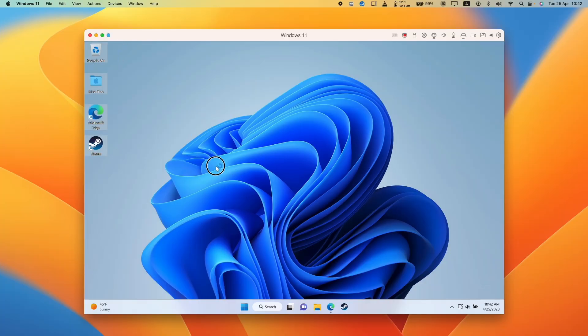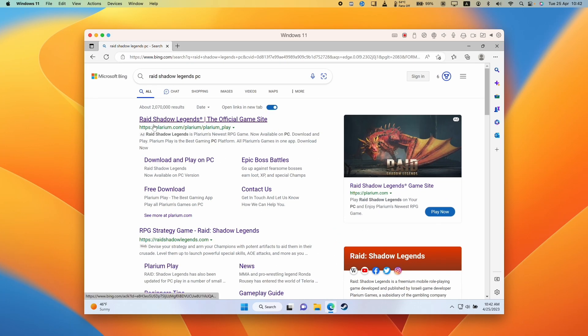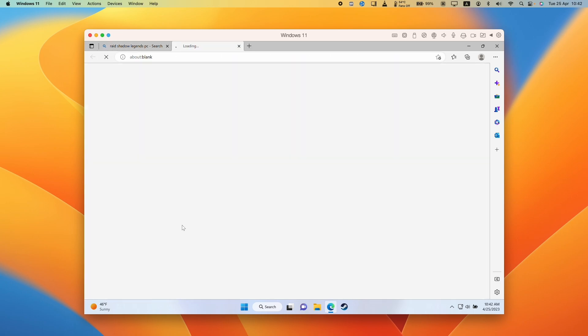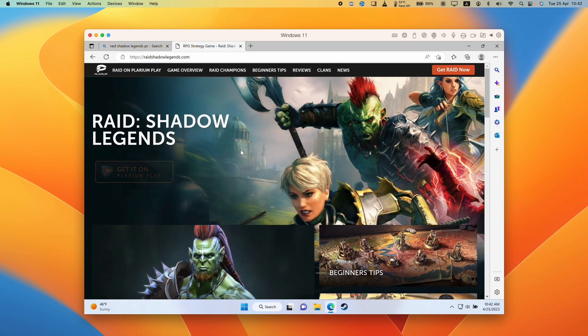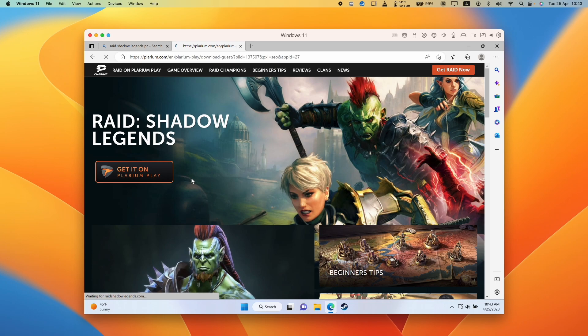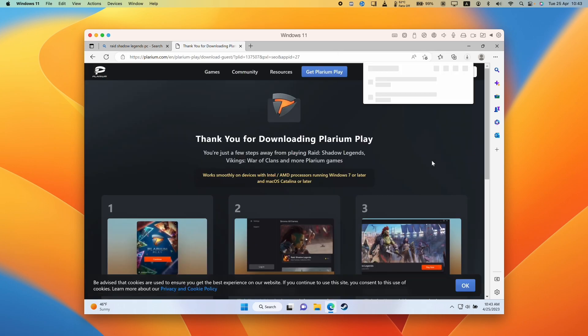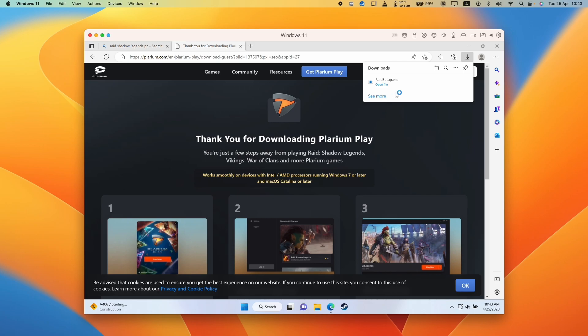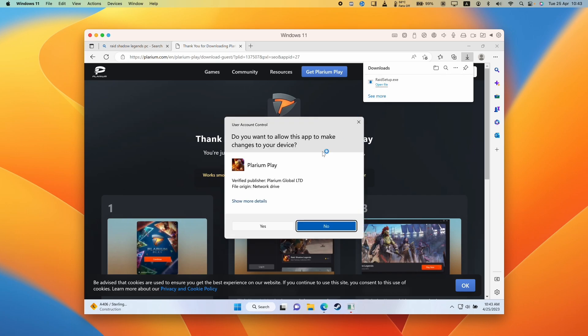So once Windows 11 has been installed through Parallels, all you need to do is go to the Edge browser. Then we're going to go to the raidshadowlegends.com website. And then what we're going to do is to play on Plarium Play, which is the PC Windows client. So we've got the raid setup downloaded here. And then we're going to launch the setup file. Press yes here to install Plarium Play.